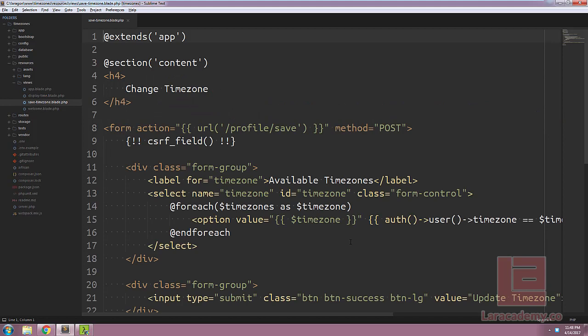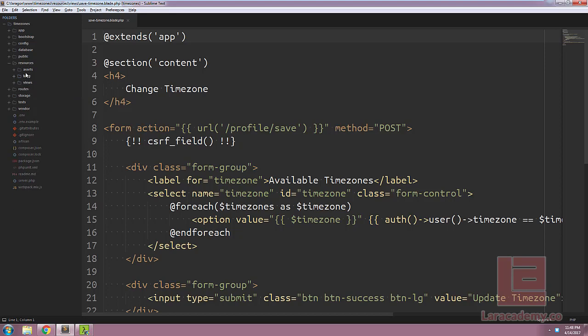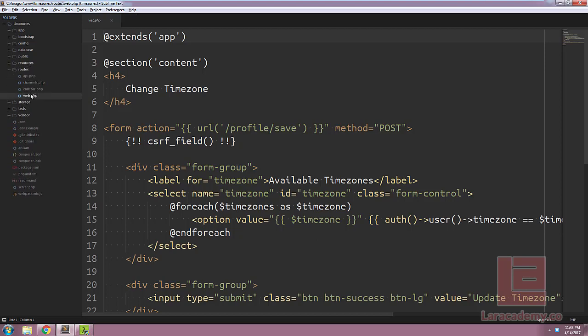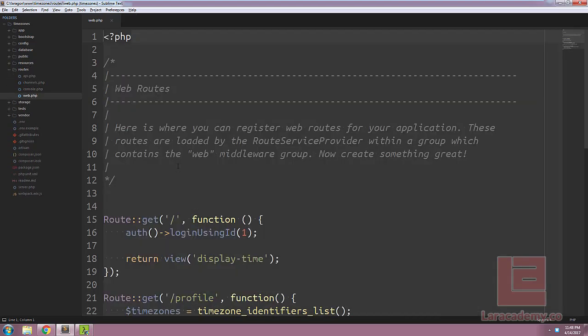As for the change time zone blade file, we're not doing anything special here either. I didn't separate everything into controllers, so if we take a look at our routes web.php, you can see we have all the functionality here.